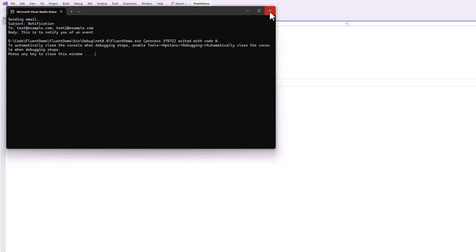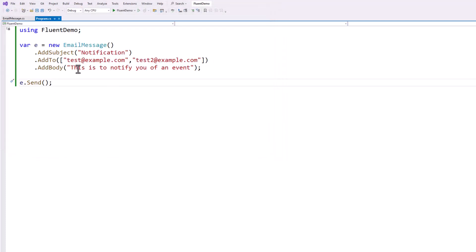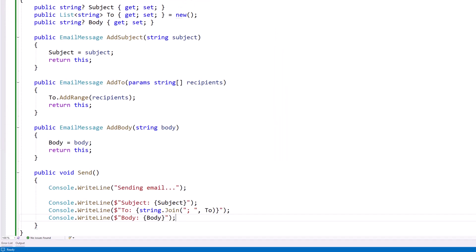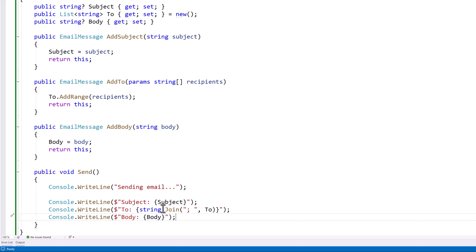So I used a couple extra tricks in there if you're a beginner. String.join, really useful function. Params keyword, really useful for adding a range of things. You can add a range of values to a list really quickly. And then, of course, using return this and the object type is how you set up a fluent interface. Happy coding.